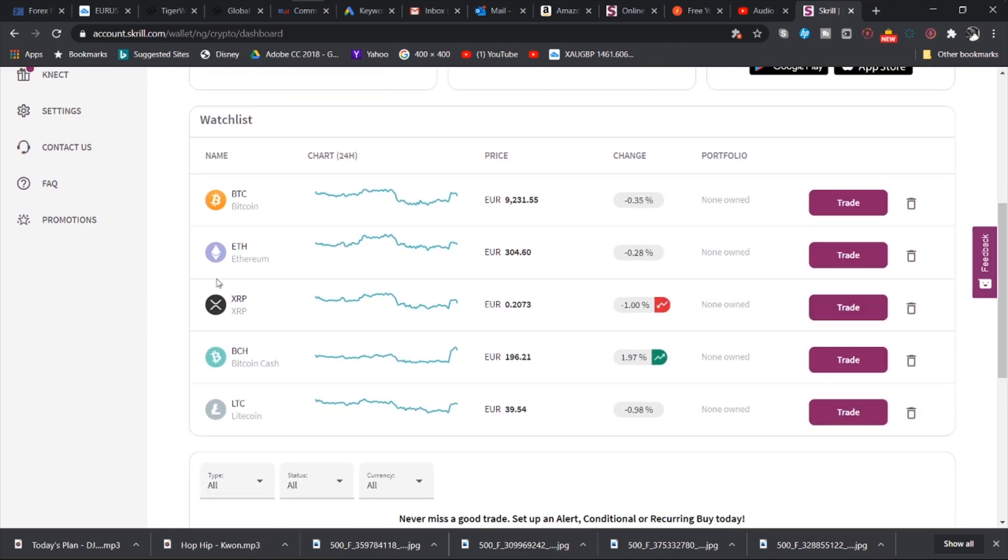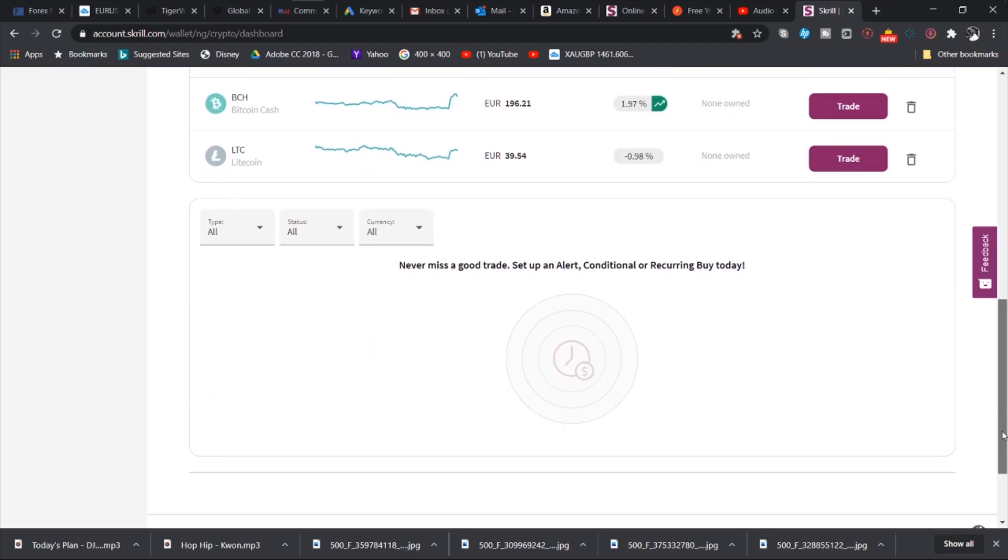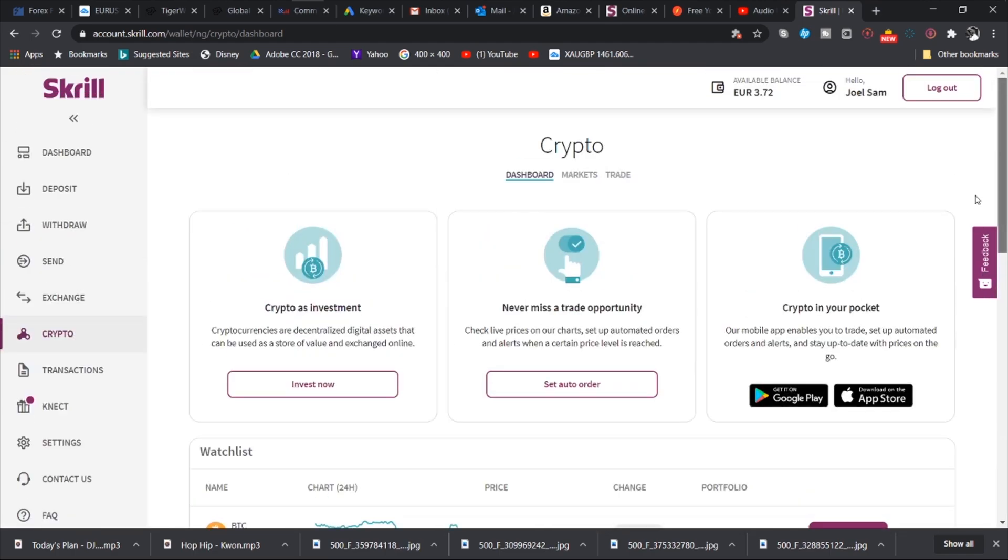And these are the various cryptocurrencies that they have. So you have Bitcoin, you have Ethereum, you have XRP, you have Bitcoin Cash and Litecoin or Litecoin or whatever it is. So it's amazing.